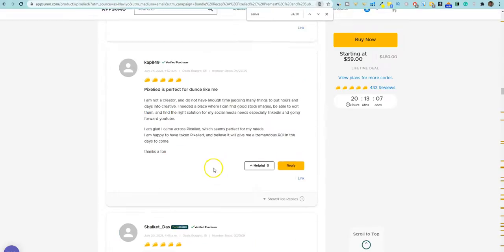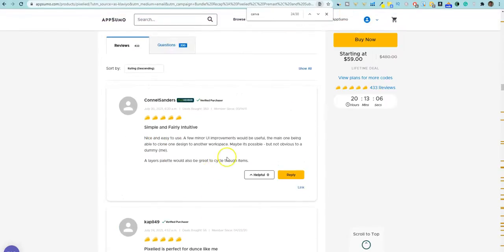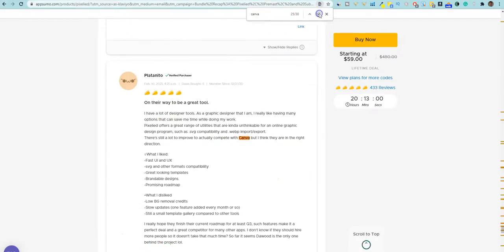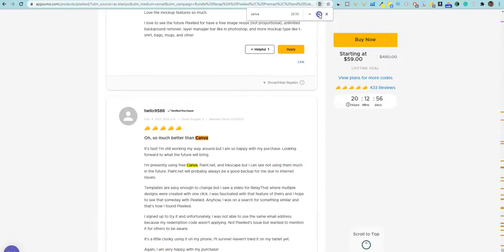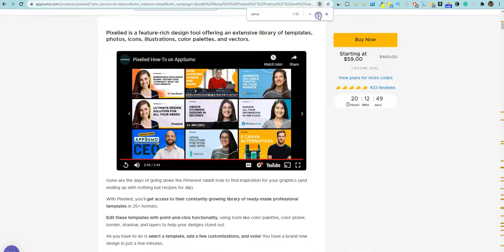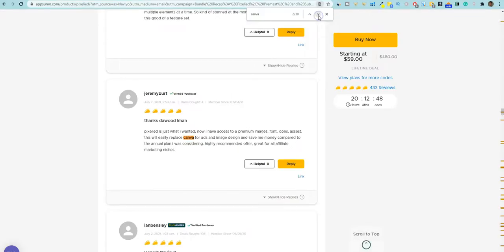There's just a ton of reviews and you can see up here, I actually did a search for Canva and there's over 30 people mentioning that it is a great alternative to Canva, like Canva five stars. This means people that are Canva users are using this software and purchased it and they're giving it five stars and they're really happy that they don't have to pay a monthly fee anymore.